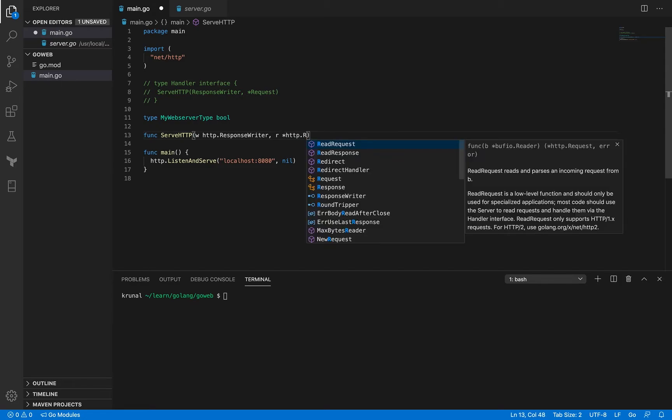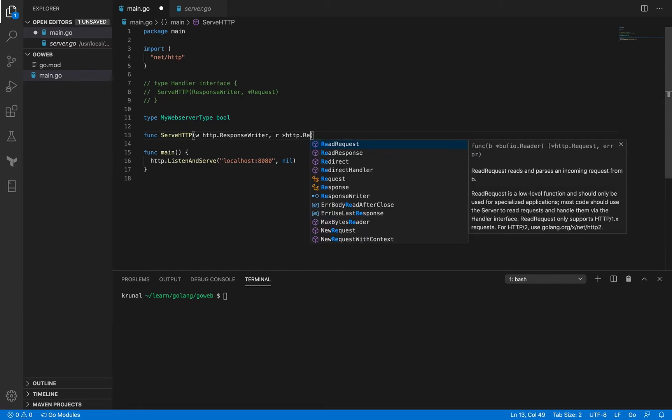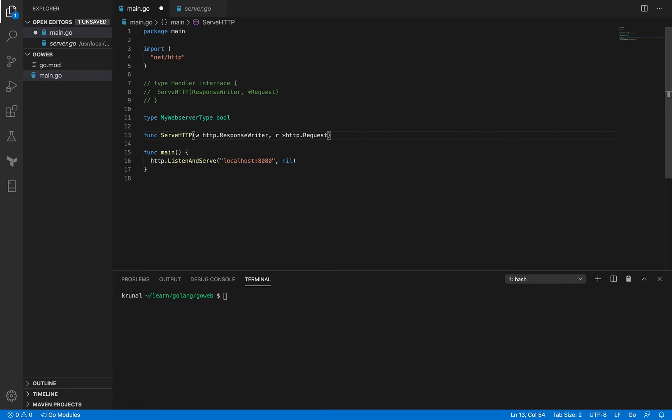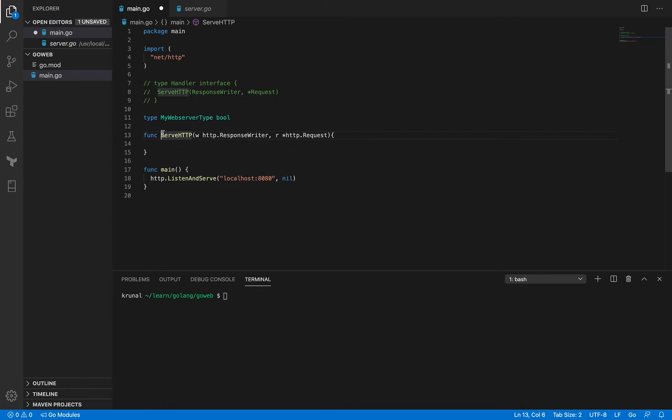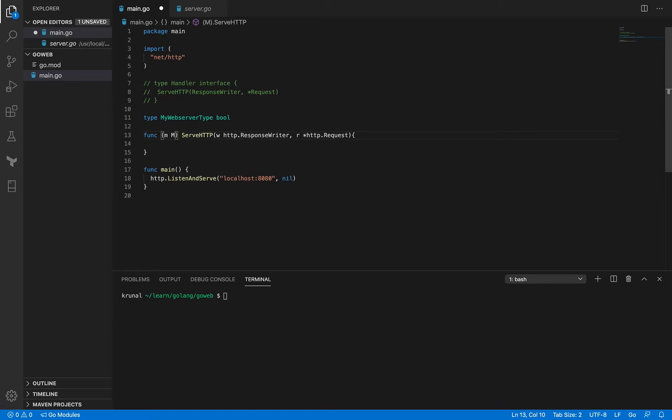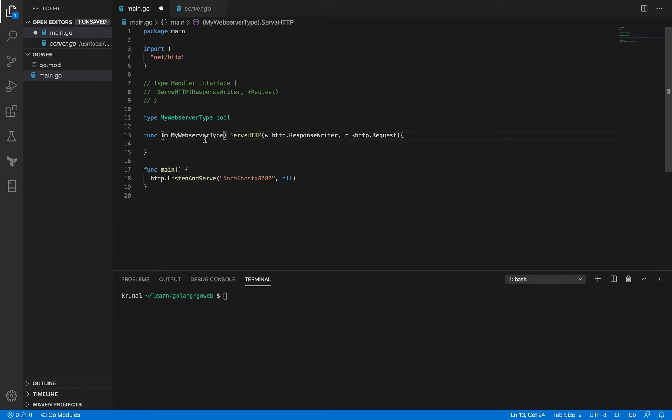The second argument is a pointer to the request, and by convention you put r dot HTTP and request. So this is a function and you have to turn this into a method.